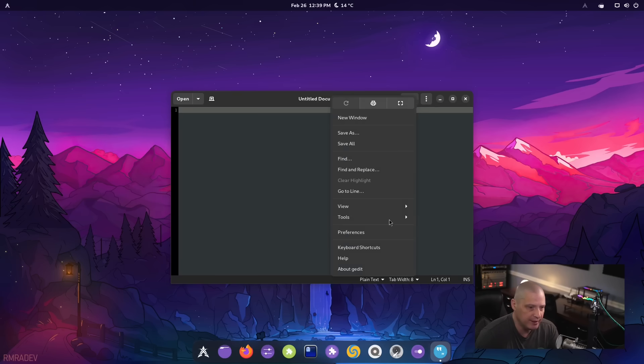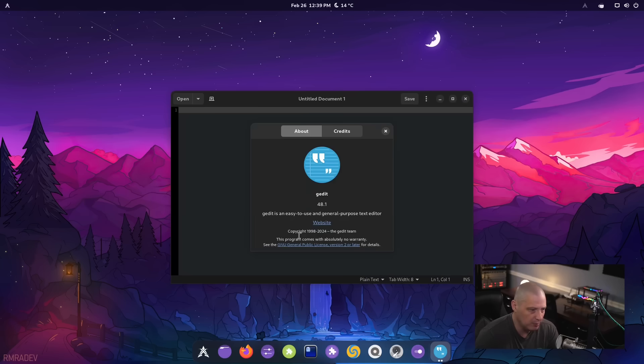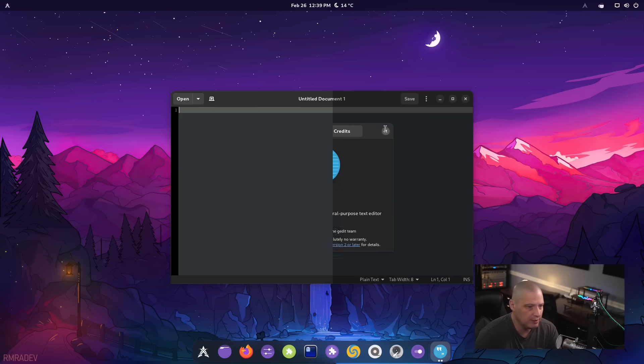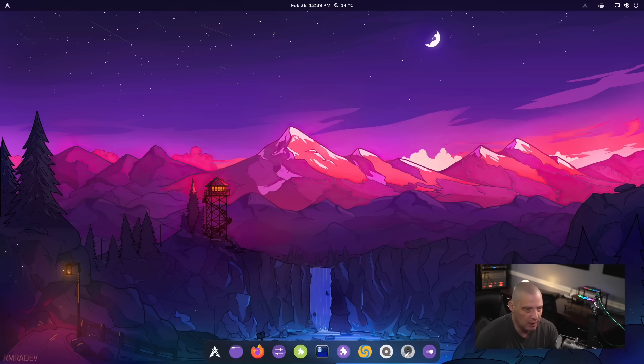Makes sense to use gedit. If you're basing everything on the GNOME desktop environment, gedit is one of the default GNOME applications. You can see this is gedit 48.1.